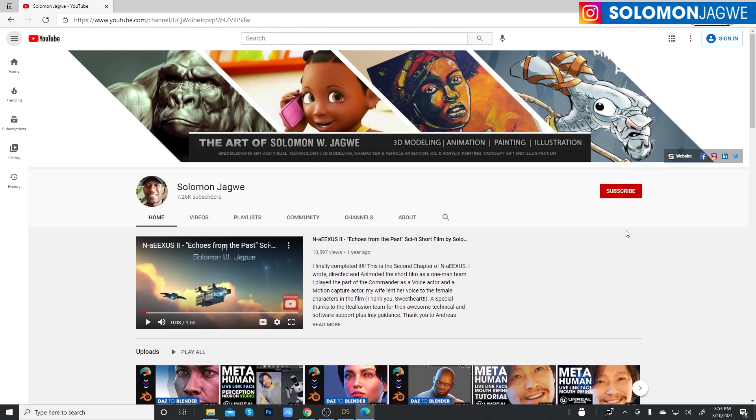And to all my faithful subscribers, thank you so much. We've come a long way and thank you so much to all my patrons out there. Alright, so let's get started today.